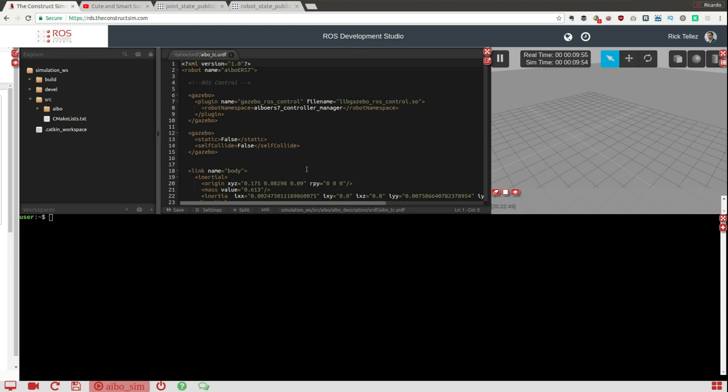In this case I'm going to use the ROS Development Studio as always. Whatever we are showing here is exactly the same that you can do in your computer or your robot, it's just a matter of commodity that I'm using the ROS Development Studio.